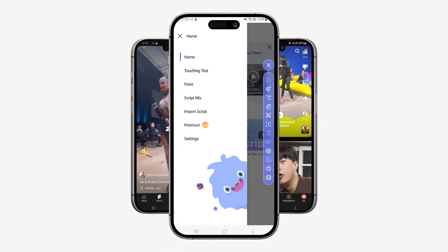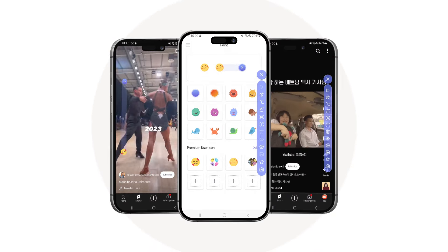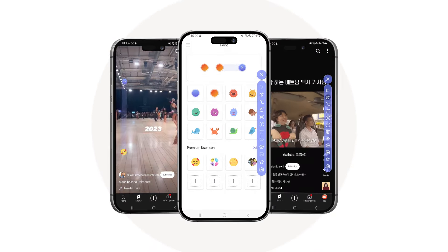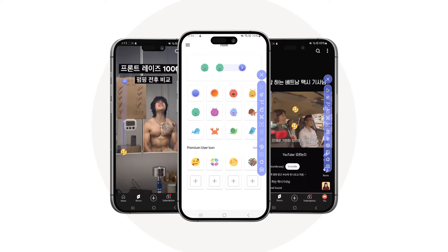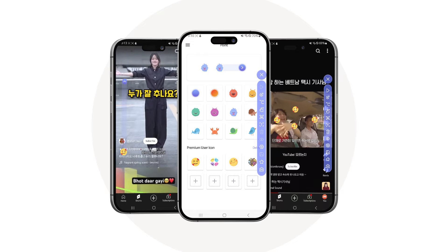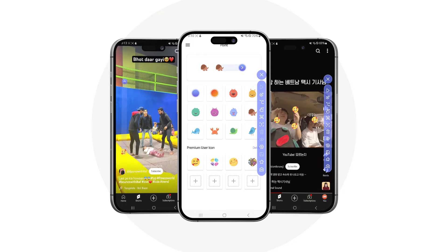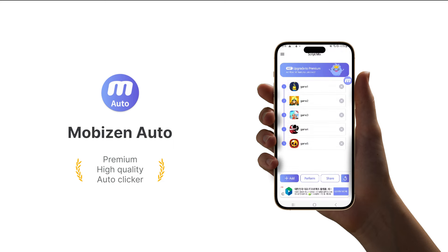Did you find this video helpful in using Mobizen Auto? Let us know in the comments and we'll make a video on how to use it. Meet Mobizen Auto, a professional and feature-rich auto clicker. Get it on Google Play.